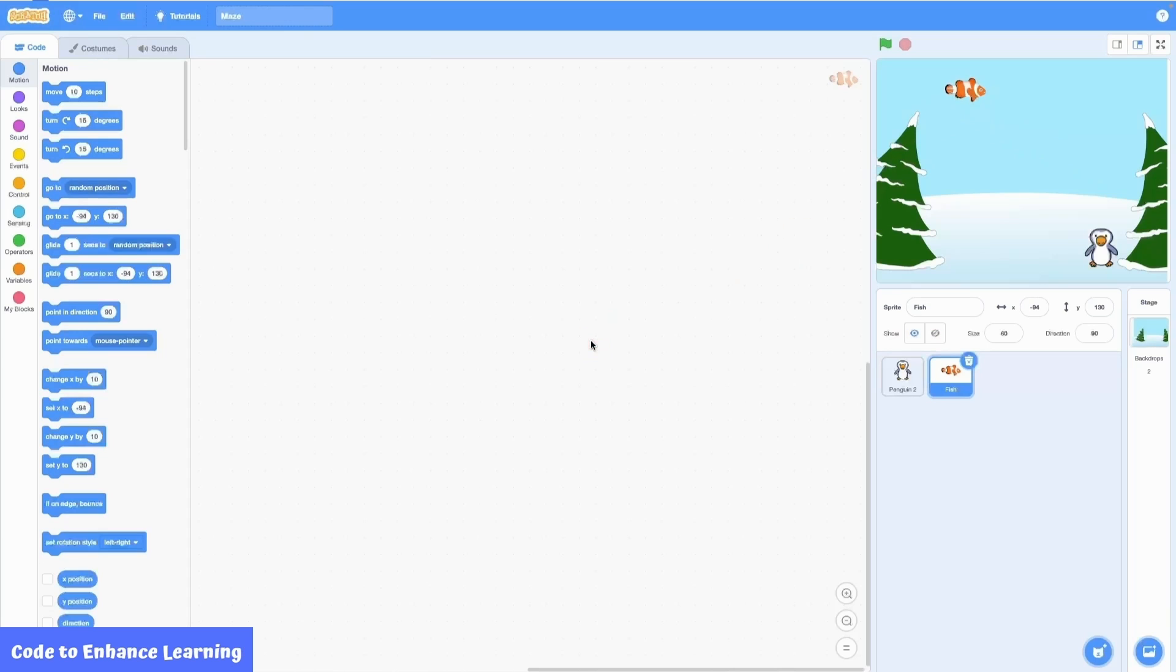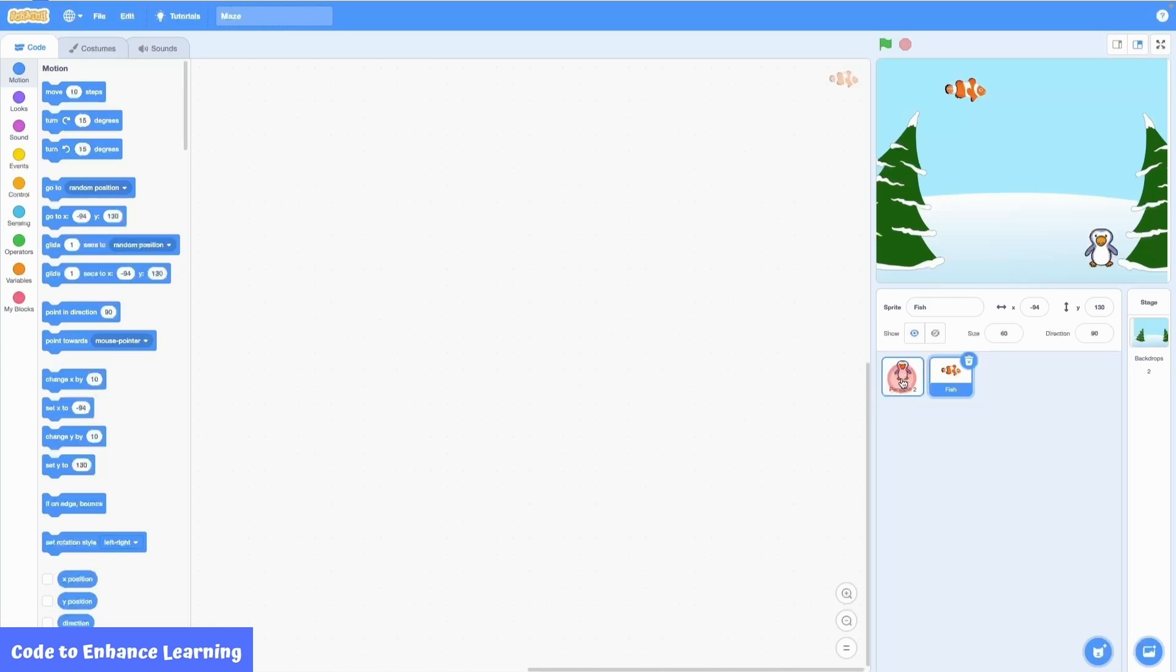The aim of the project is to make the penguin catch the fish. For this, we need to write codes in the penguin sprite. Please note, each sprite has its own code editor. So make sure you are writing the code in the penguin.